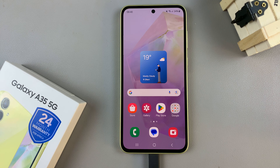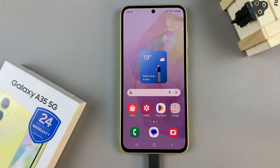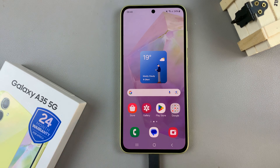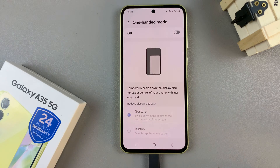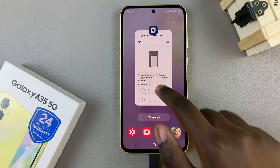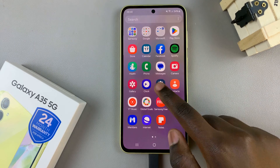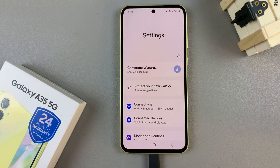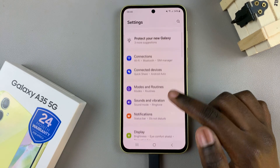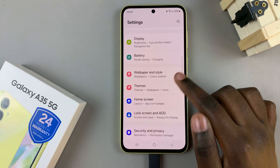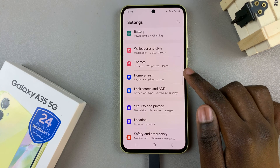In today's video, I'll be showing you how to hide apps on the Samsung Galaxy A35 5G. So first, open the Settings app, and from here, scroll and select Home Screen.